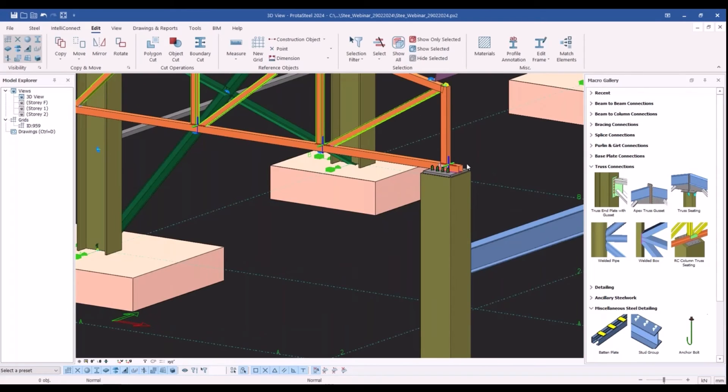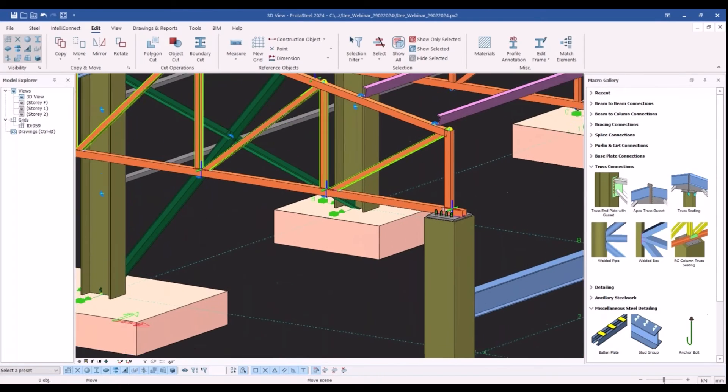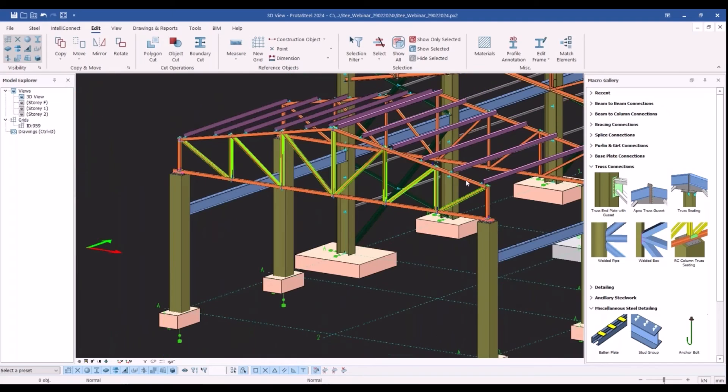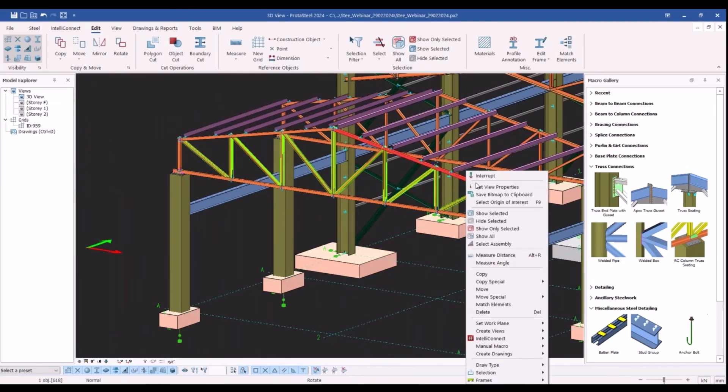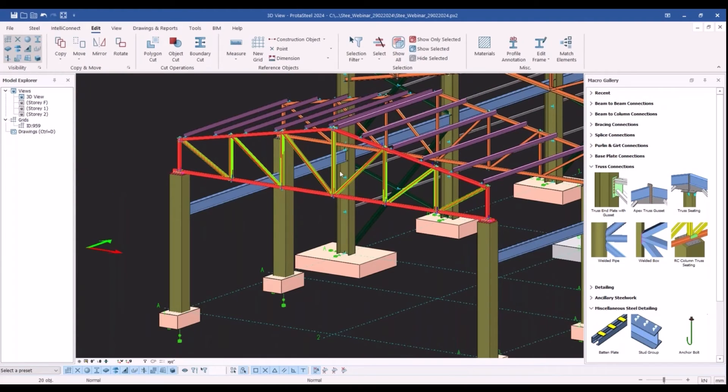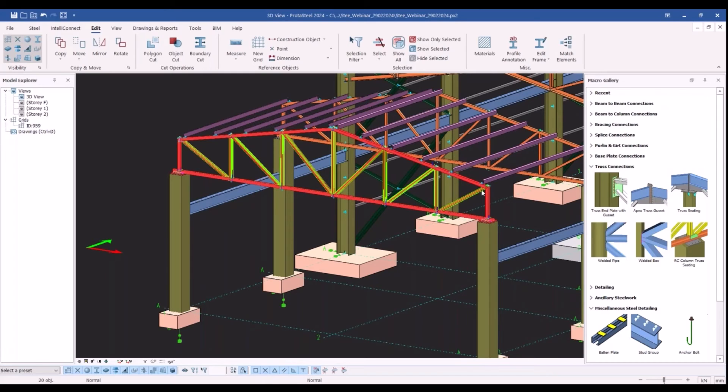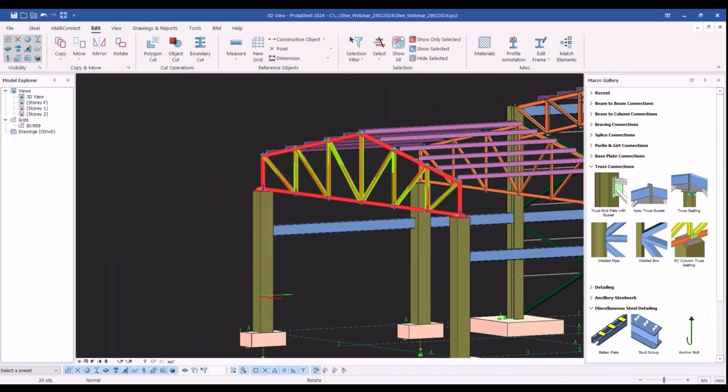Now once I click on the select assembly command in the right click menu, you can see that the truss is selected as an assembly. Hence in the assembly drawing you will see the dimensions of all these members of this truss.